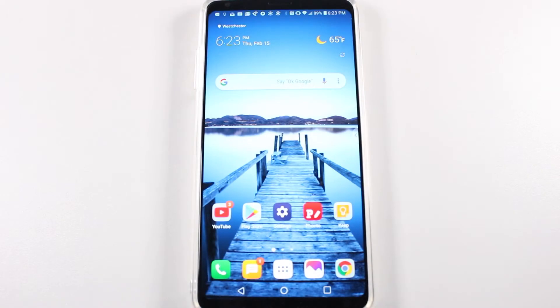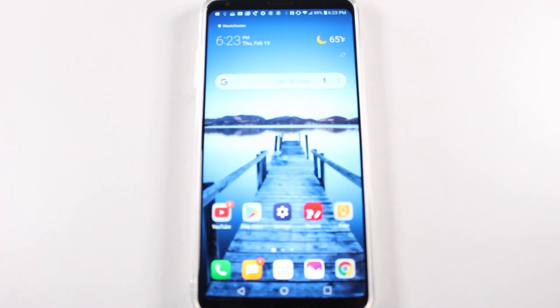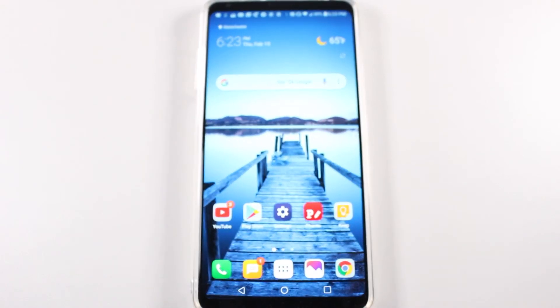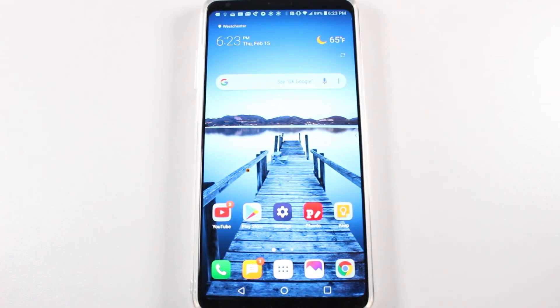Hey guys, Wayne here from H2Tech Videos. Today I want to show you how to reset your LG V30 back to factory settings.